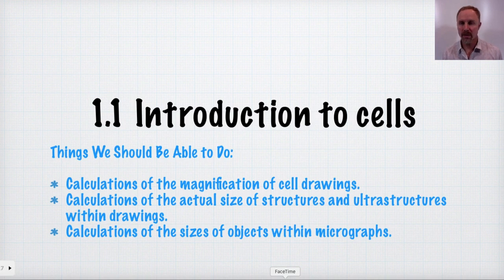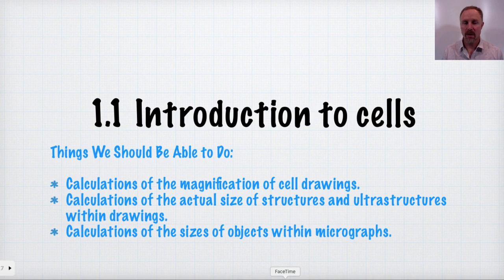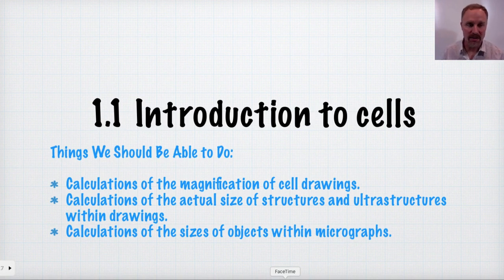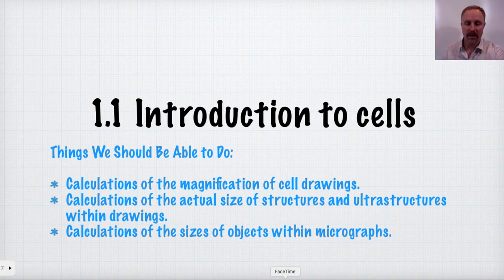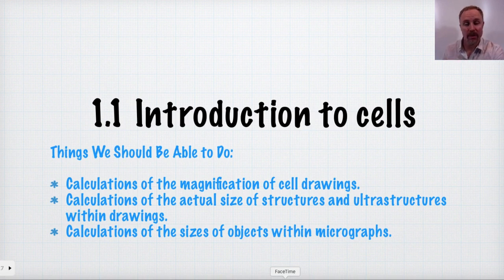Some of the things we need to know how to do are calculate the image magnification of cell drawings, calculate the actual size of structures within the drawings, be able to make estimates about those, as well as doing calculations of the sizes of objects within micrographs.